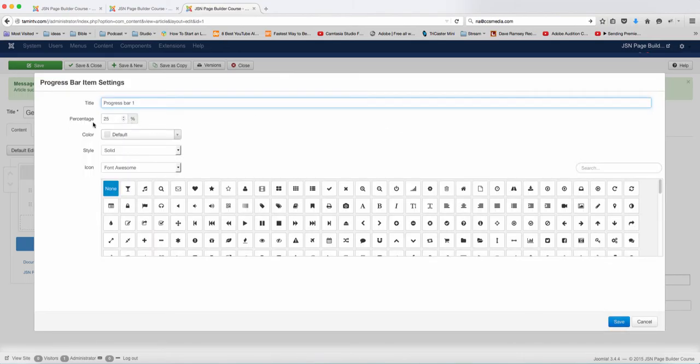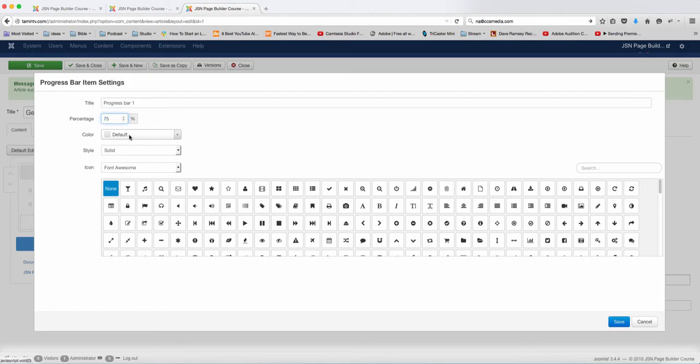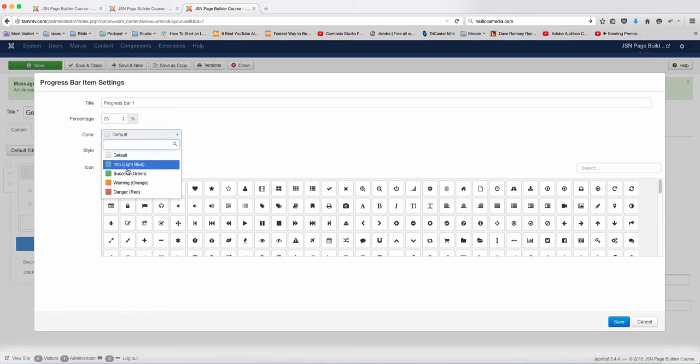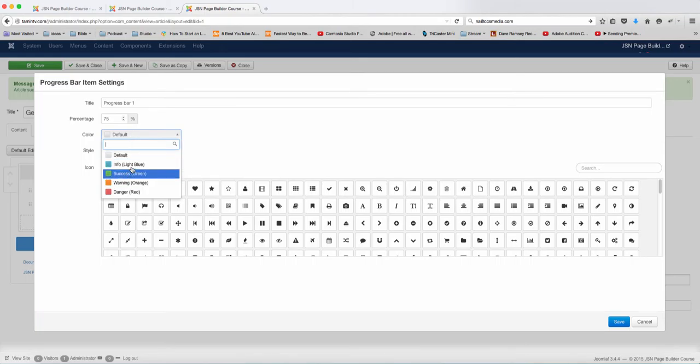That one is saying 25%, you can change the percentage here. Let's change from 25 to 75, and you can choose the default color for this. Let's edit default.